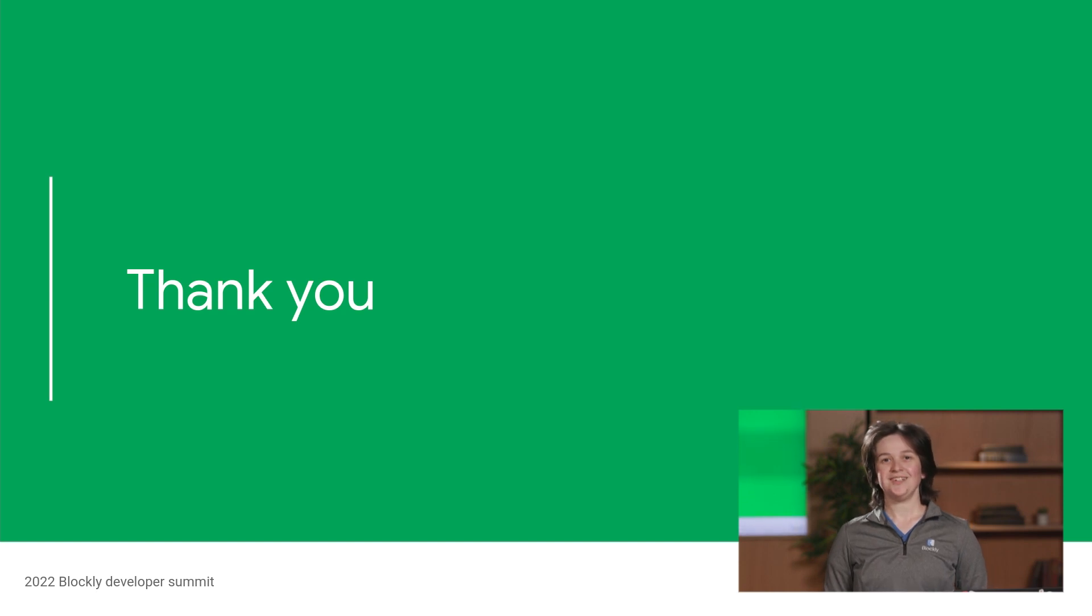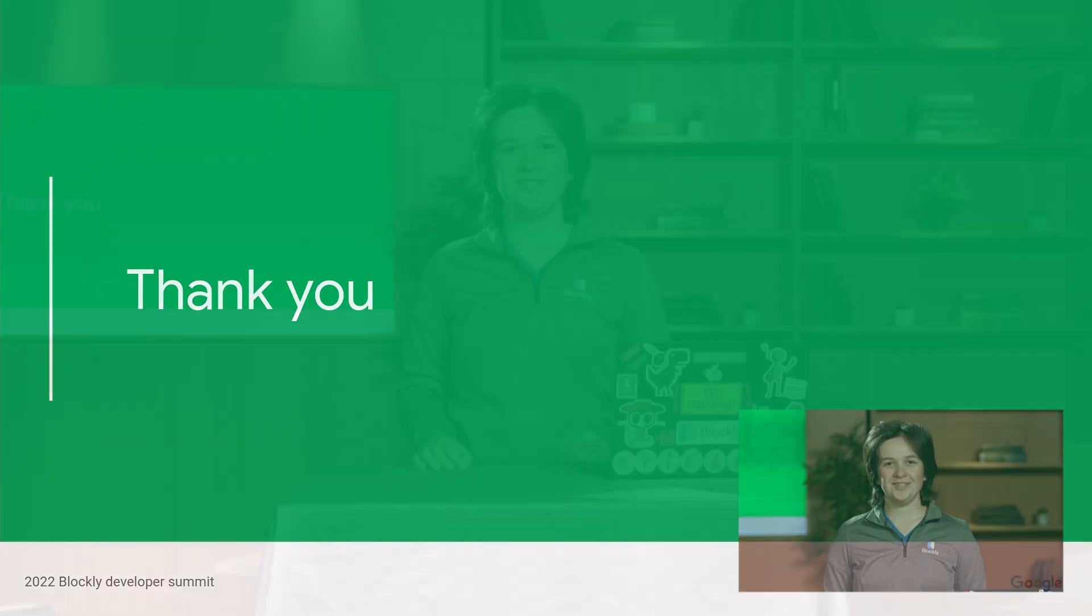Thanks for watching this talk, and I hope to see you at the upcoming Developer Summit. If you have questions, you can post them in the Q&A or bring them to the Q&A sessions at the Summit. Thanks!